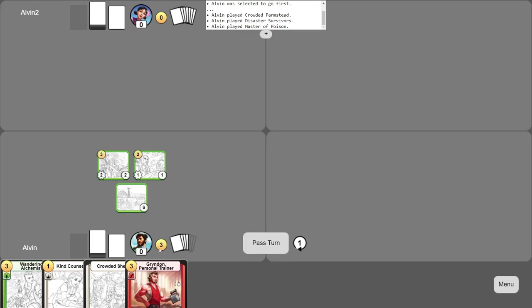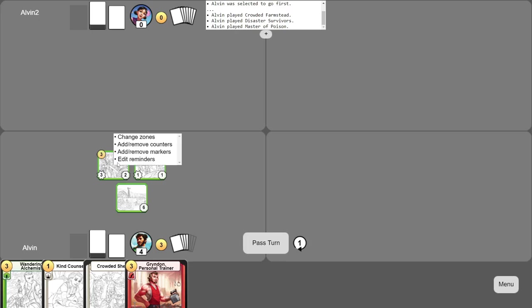Use this to track gold, and use this to track points. You can also increase and decrease a card's power and health this way.